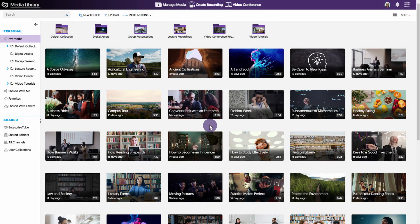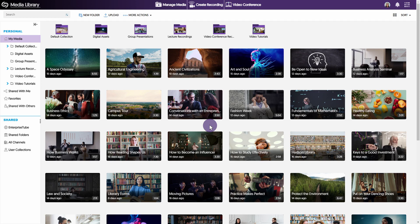Hello and welcome to the Yuja Enterprise Video Platform. In this video, we will demonstrate how to download media.